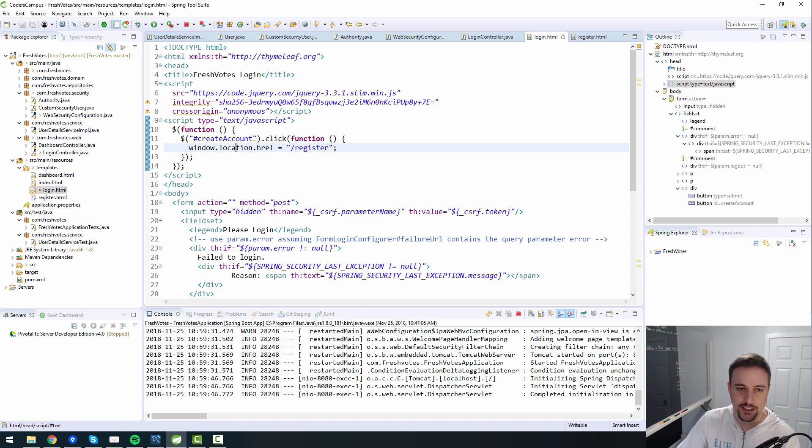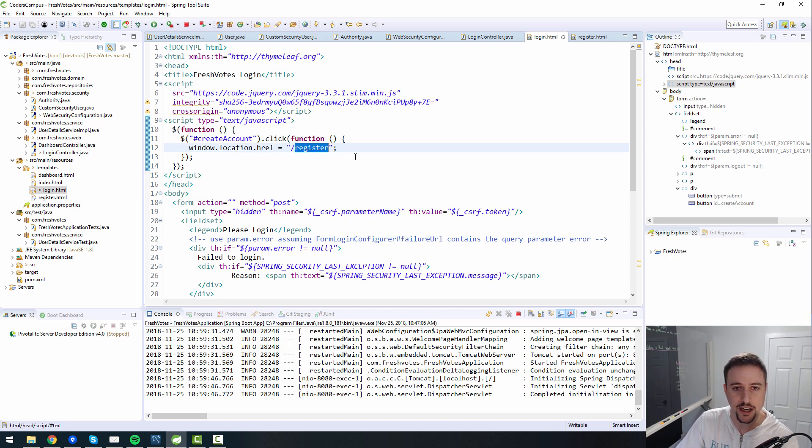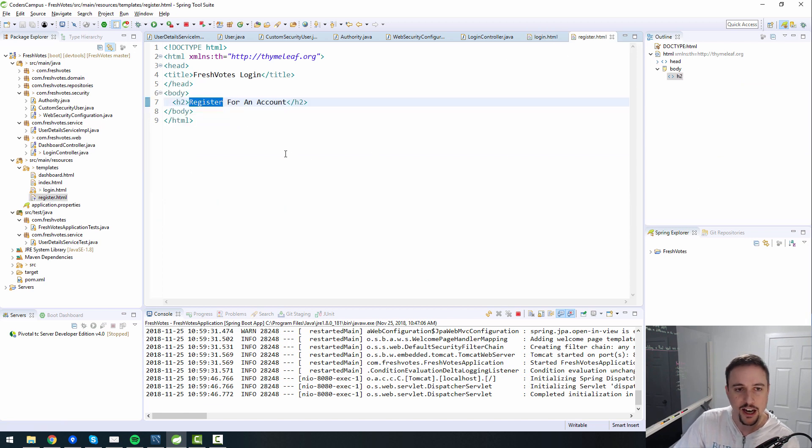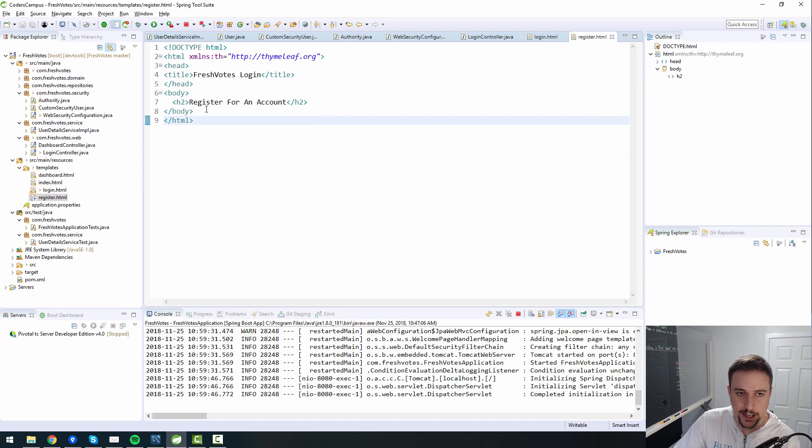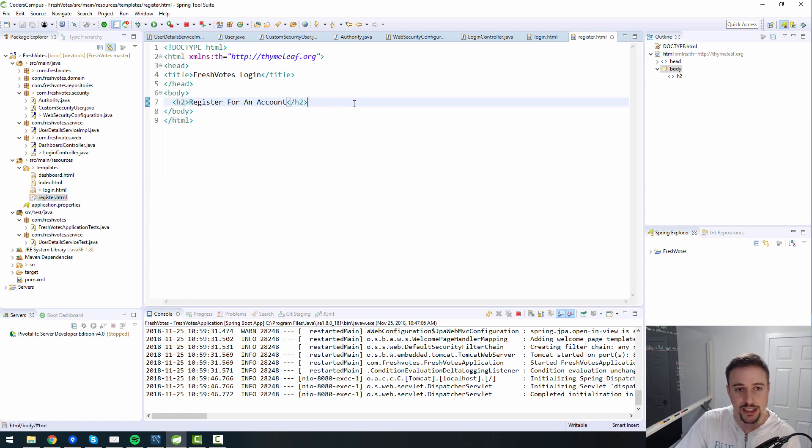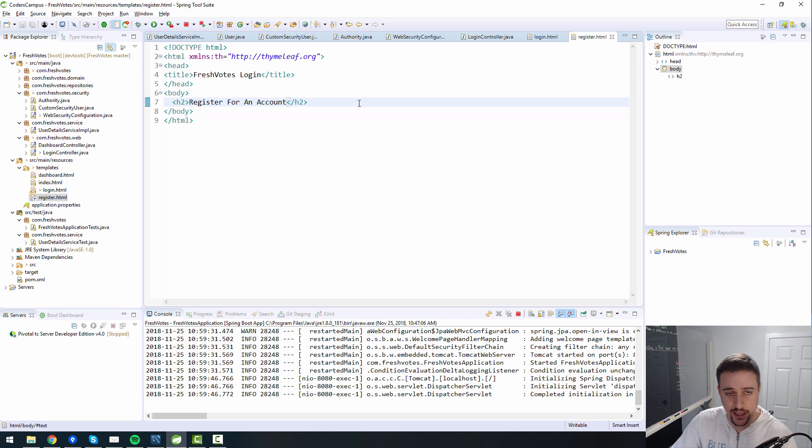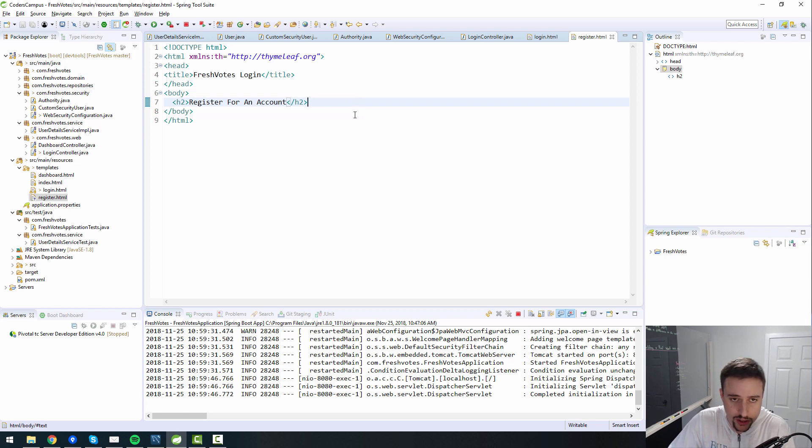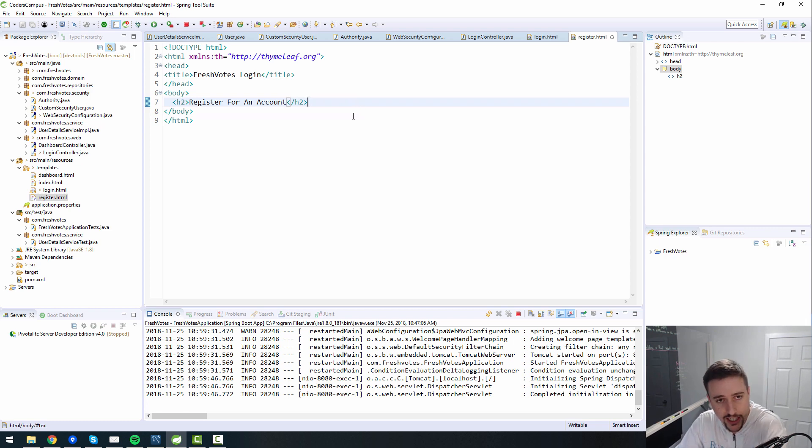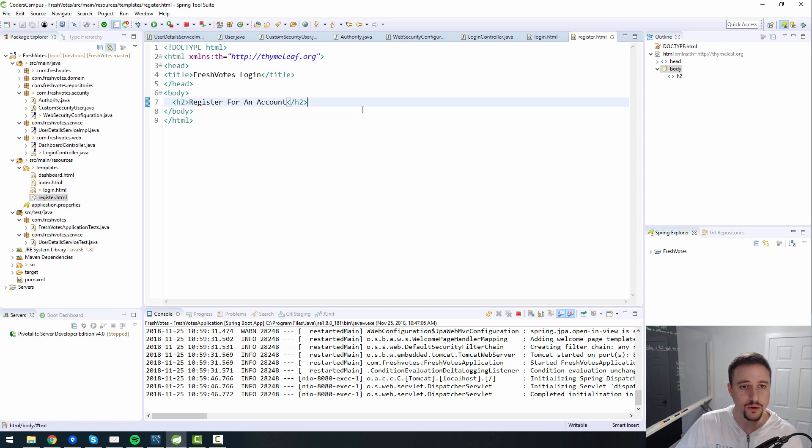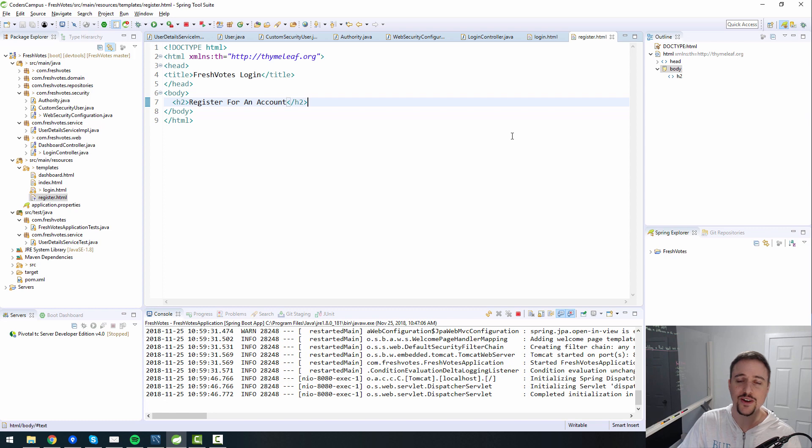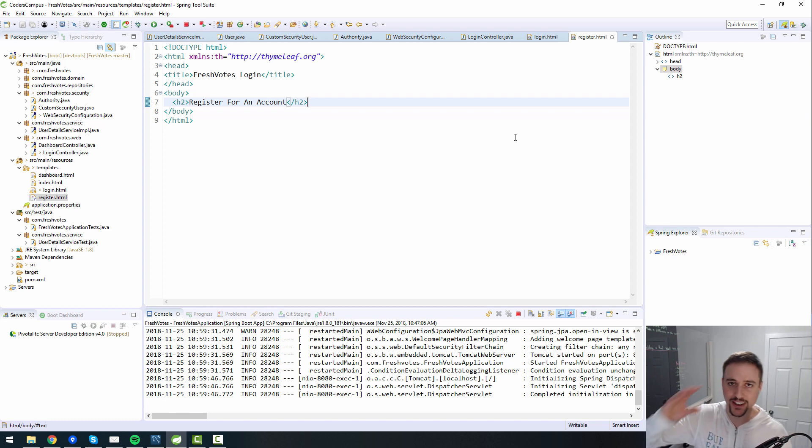That is the beginning of our journey for creating the registration page. So in the next lesson, we'll dive further into this registration page and the HTML and be able to link it with the Java side. So that when we actually type in information to register for an account, it'll actually send it to the backend and insert that information into the database. So I look forward to seeing you in the next video, take care of yourselves, happy learning and bye for now.